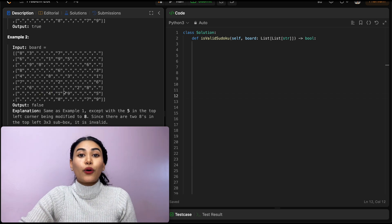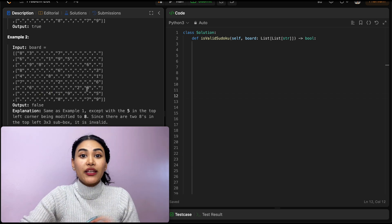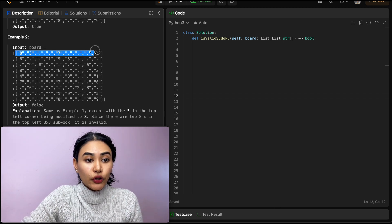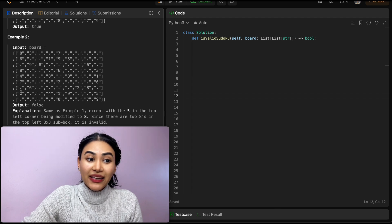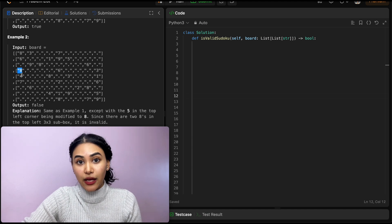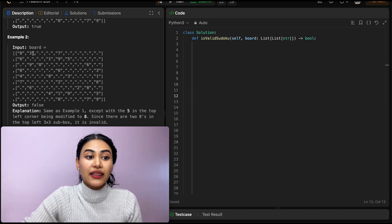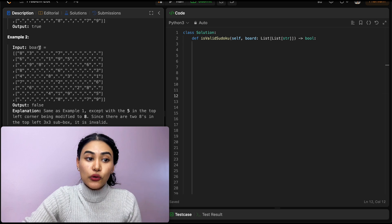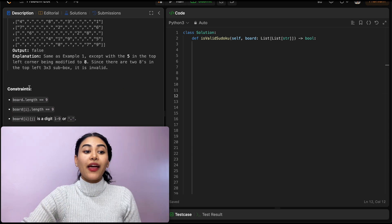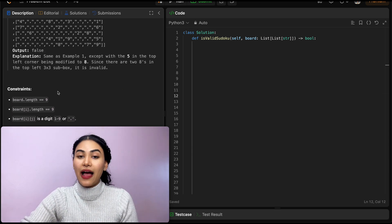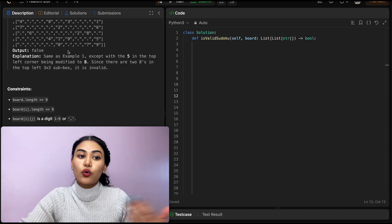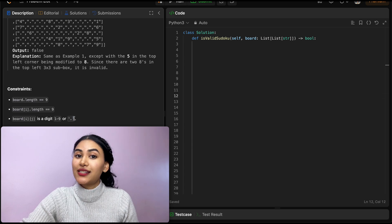Example two — this is our board. We want to make sure all of our numbers are unique in every row, in every column, and in every box. This first row looks okay, but this first column is not okay because we have an 8 up here and also an 8 in that same column. And if we look at this box as well, there's also a repetition of 8. So it's not going to be valid, and we output false. We have a 9x9 board, and every cell is either going to be digit 1 through 9 or it's going to be empty, marked with just a period.